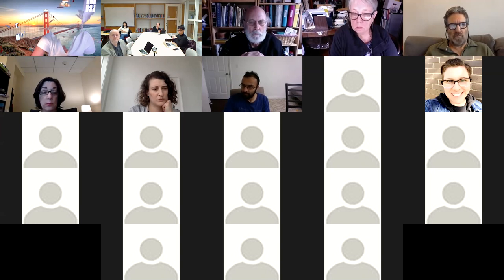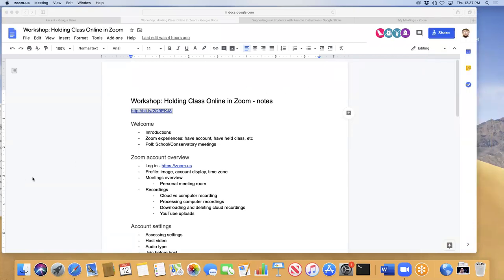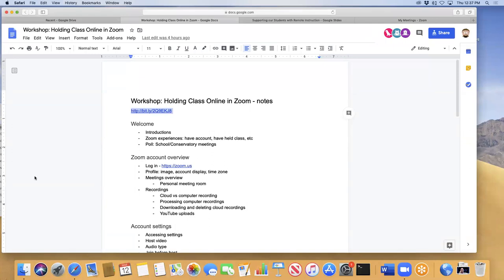I'm going ahead to share my screen, so now you should be seeing my browser. I'm not going to pay attention to the chat — Marie is online specifically to be the chat monitor. Tip number one for doing Zoom classes online: if you have more than a dozen students, it's very awkward to have everyone with webcams and mics on. Direct the conversation toward the chat, especially when you're focused on presenting.